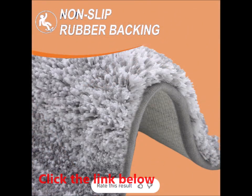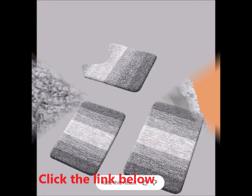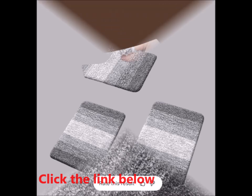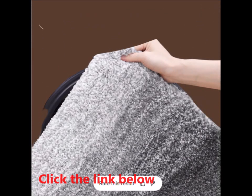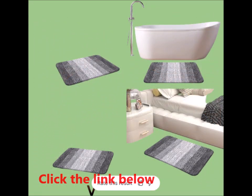Ultra-absorbent and quick-drying. One of the standout features of this bath mat is its exceptional absorbency. Made from soft, shaggy microfiber, the mat effectively captures moisture as you step out of the bath or shower.